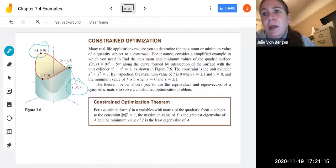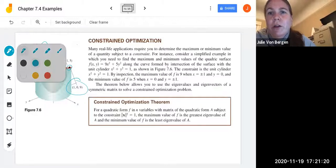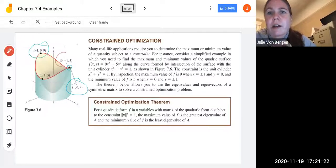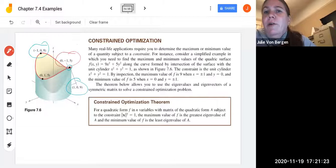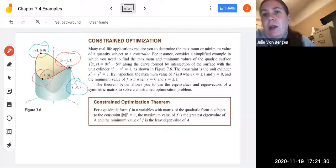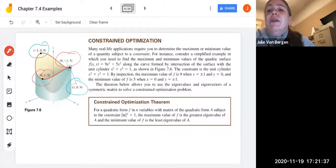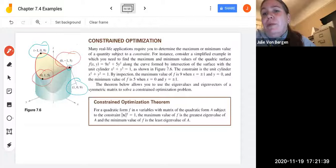Looking at the figure, the maximums occur when x equals positive 1 or negative 1, and the maximum value on this curve is 9 — so z equals 9 at the maximum. The minimum values occur when y is 1 or negative 1, corresponding to z being 5. The theorem below allows you to use the eigenvalues and eigenvectors of a symmetric matrix to solve these kinds of constrained optimization problems.